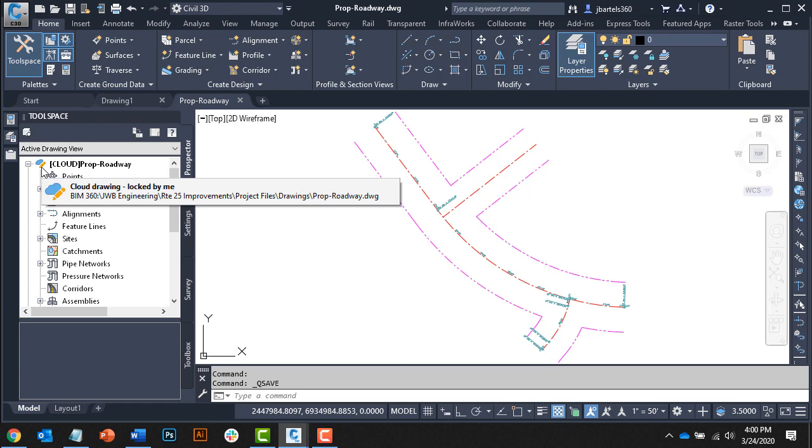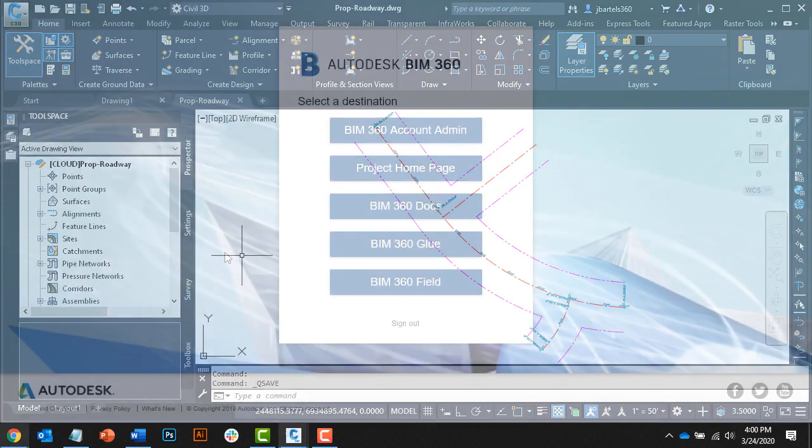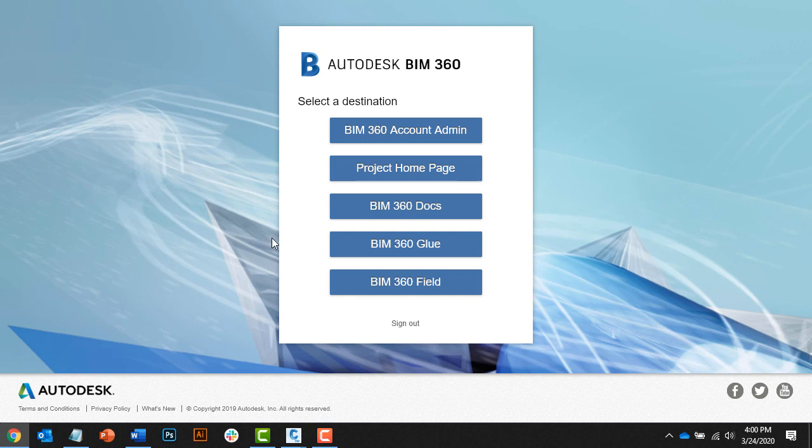Whenever a drawing is open for edit, it's automatically locked to prevent other project members from editing the file at the same time. If you'll indulge me for just a second, we'll take a quick field trip to BIM 360 and review the lock. I'll launch my web browser and log into BIM 360 Docs.